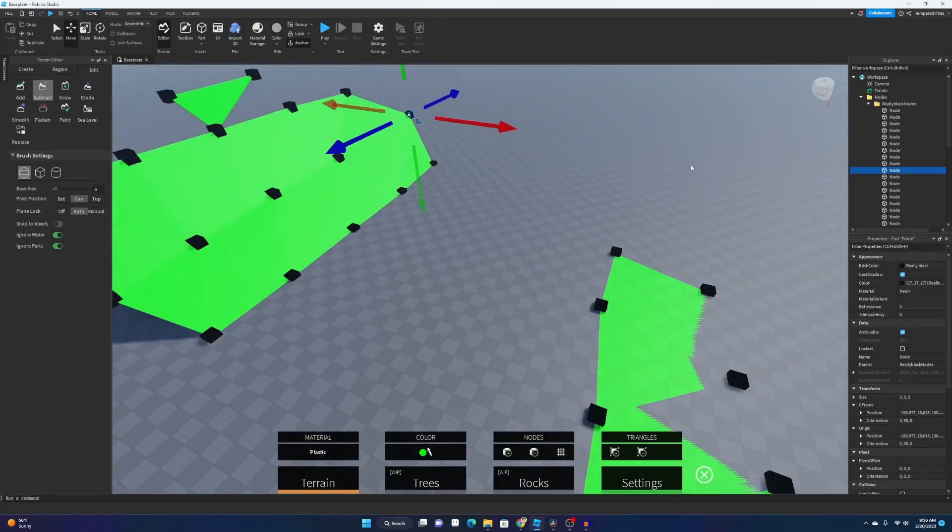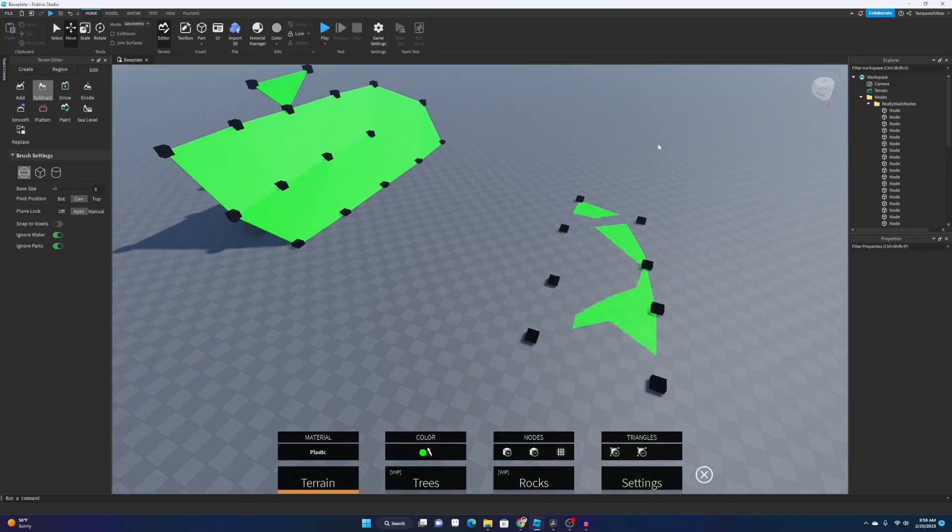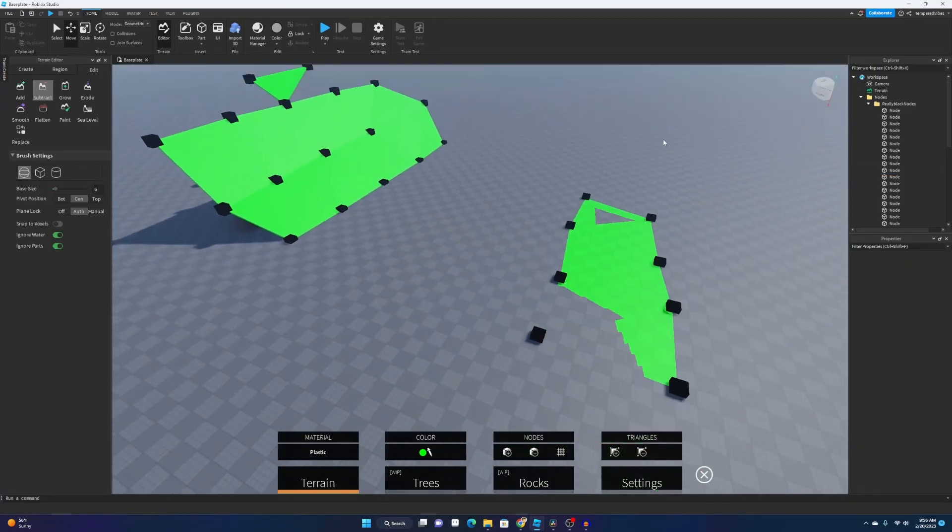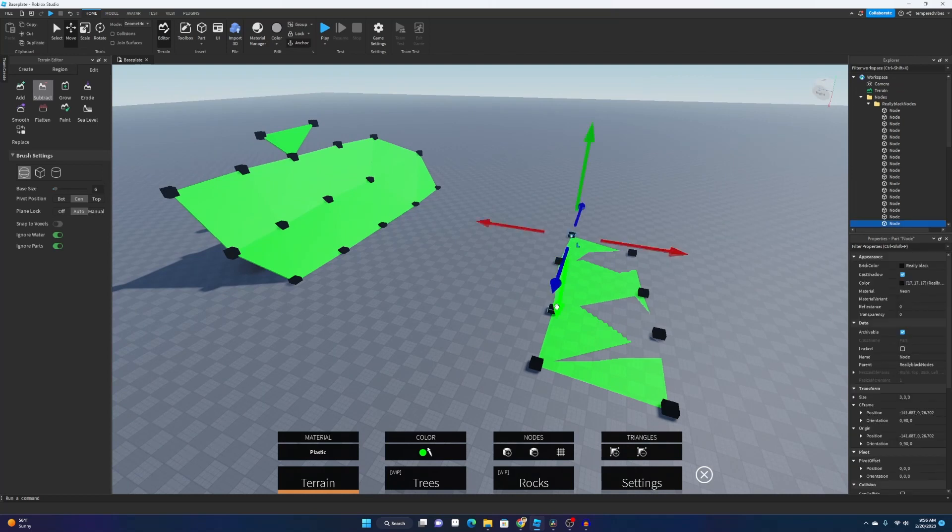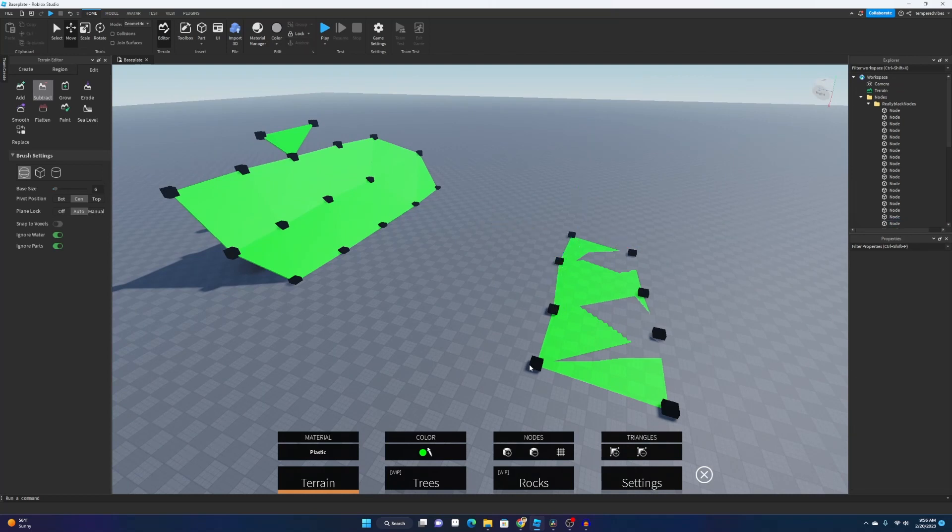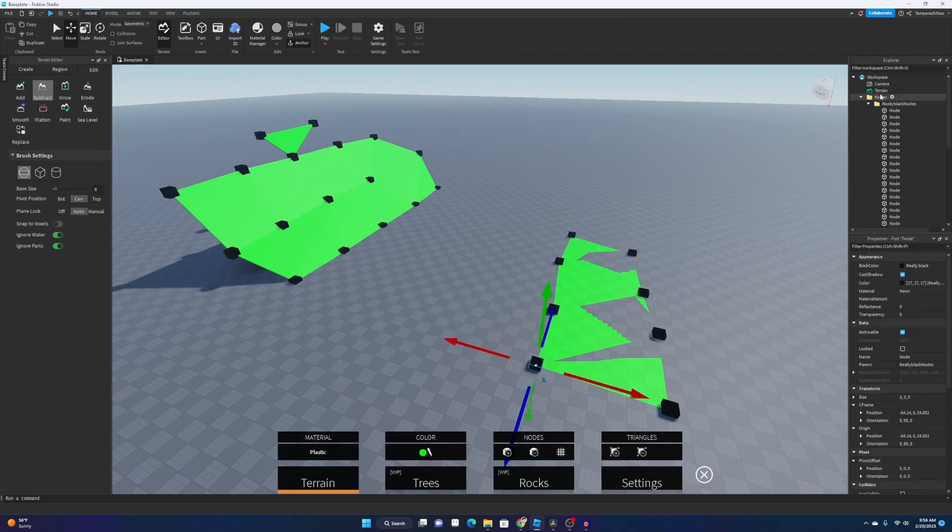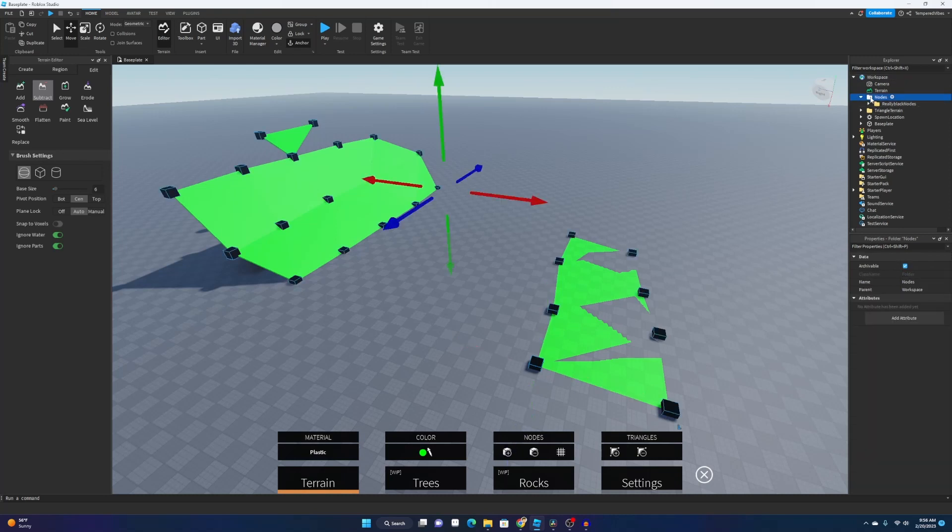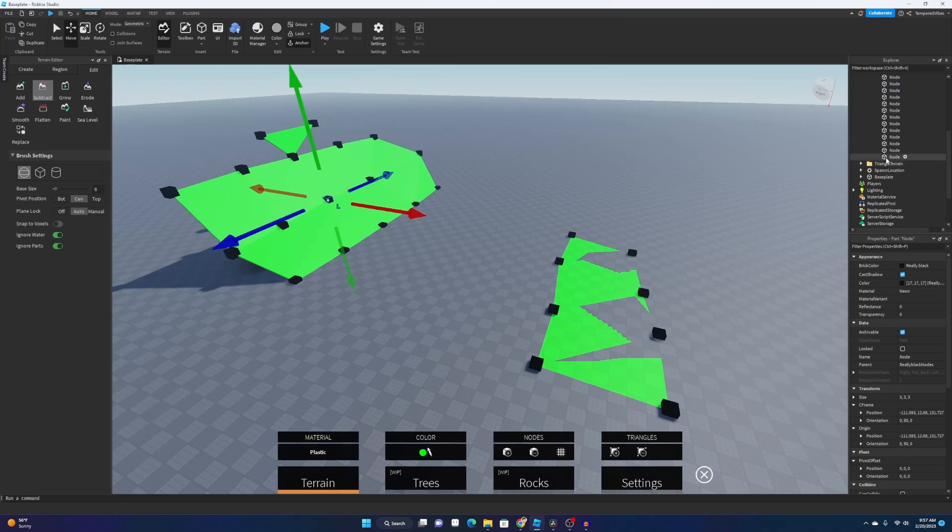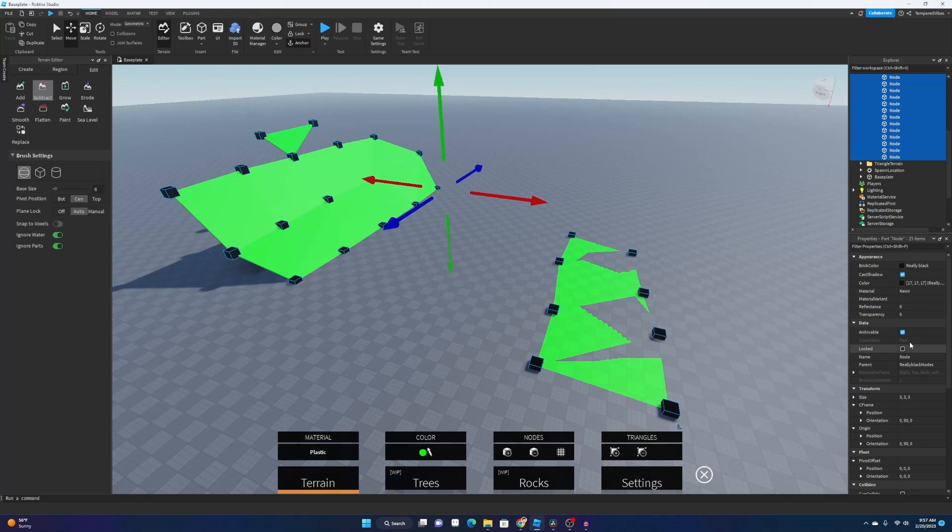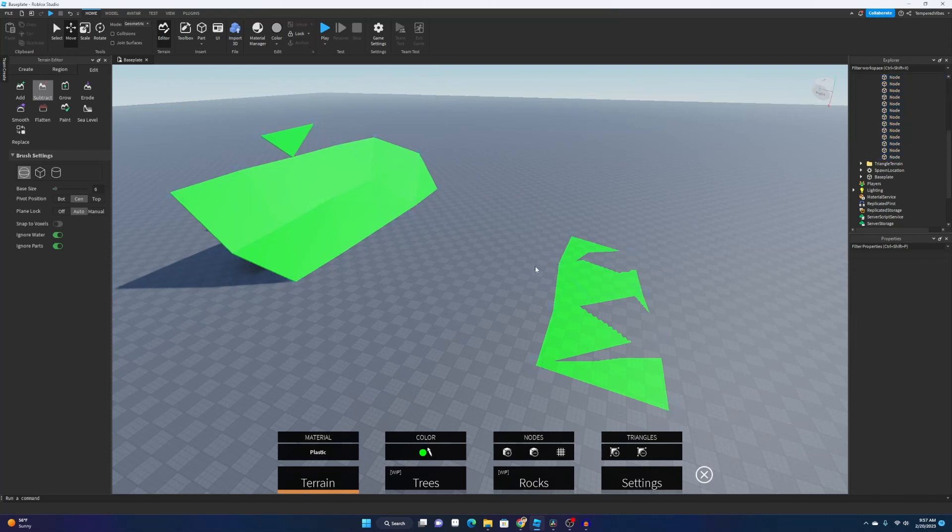That is how you make very simple, really nice low poly terrain. And also if you don't want these black nodes on here, all you have to do is go into your workspace. There'll be a folder called nodes, then there'll be one called black nodes. You want to select the top one, then shift and select the bottom one, and then you can just change the transparency down here to one and they'll be all hidden.